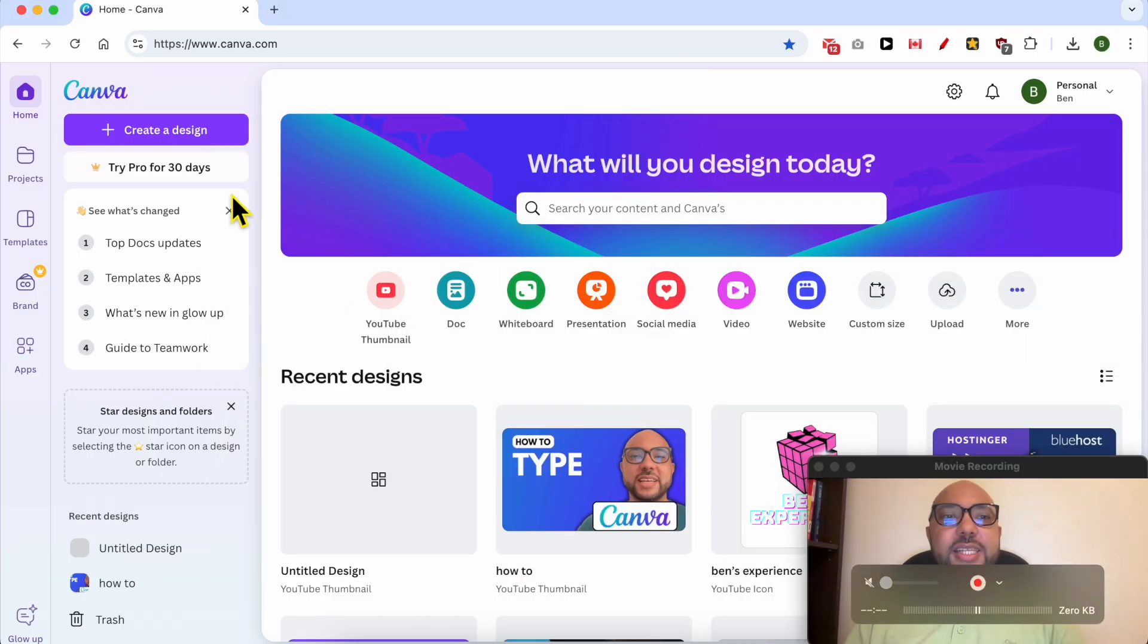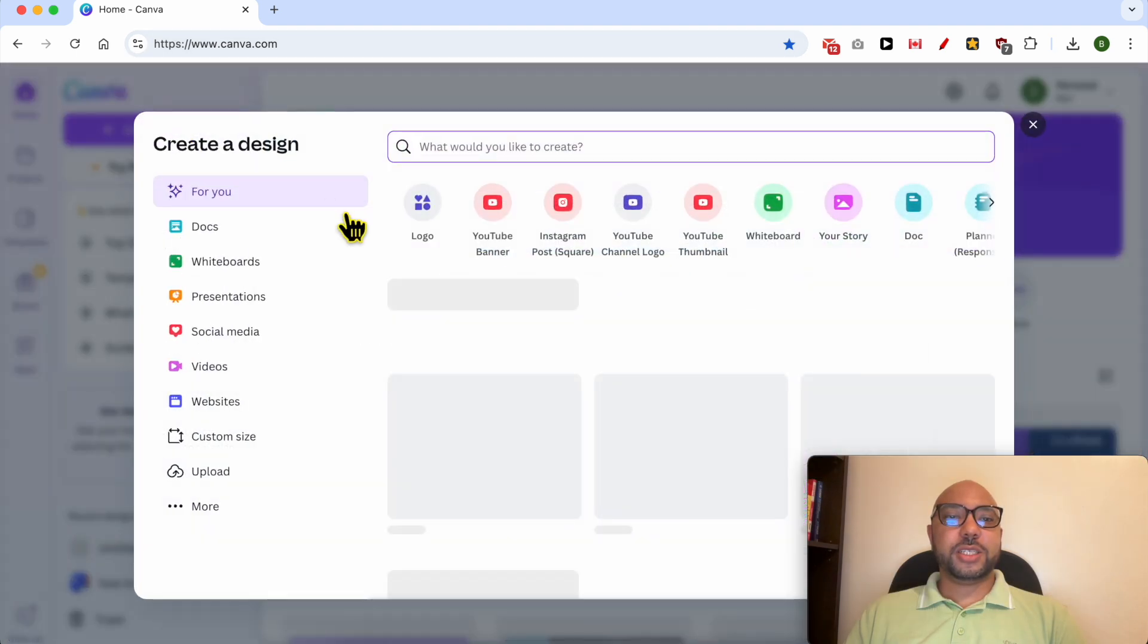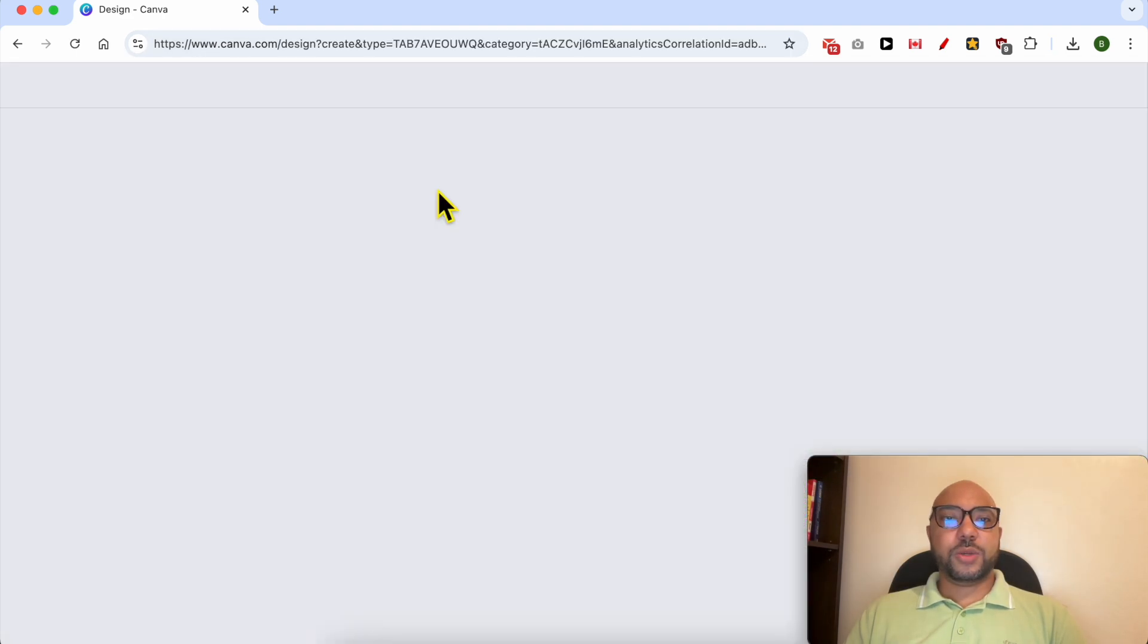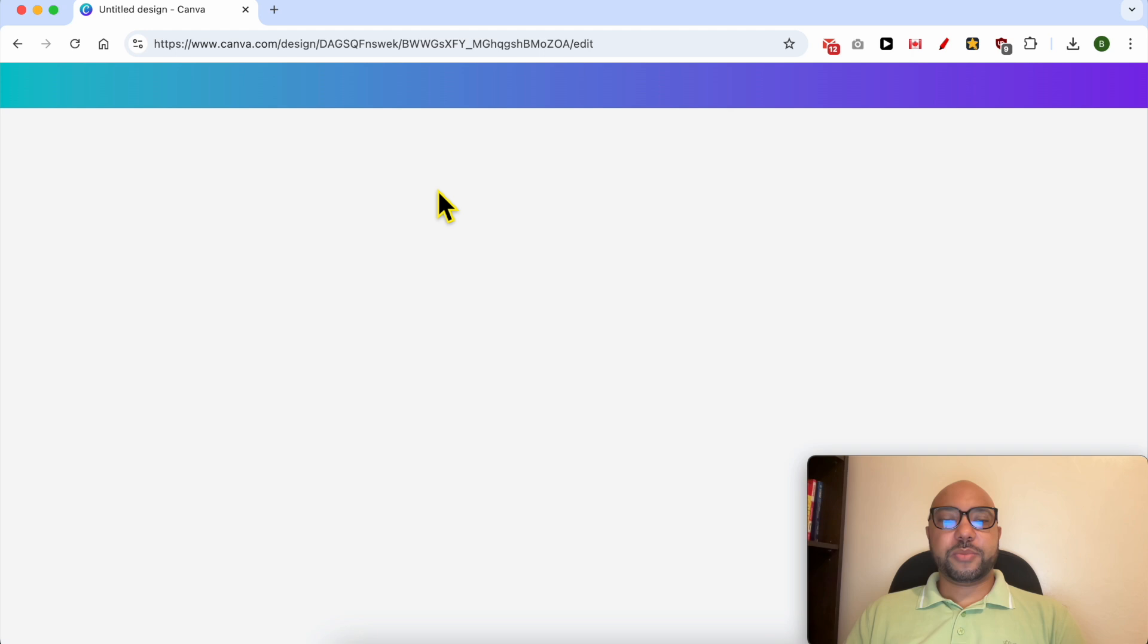Welcome to Ben's Experience. In this video I will show you how to outline an image in Canva. This is the canva.com website and first I will create a new design. Let's go with a logo template.